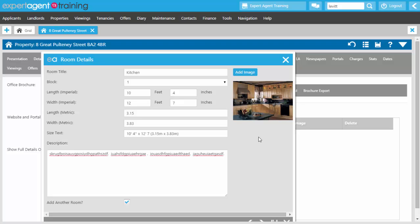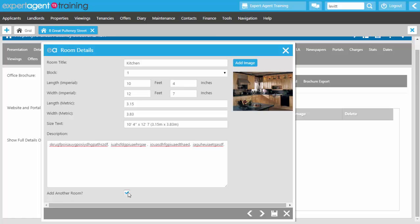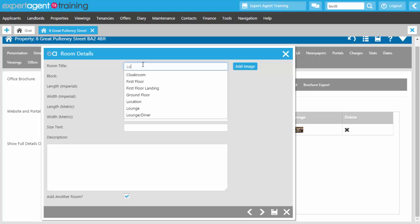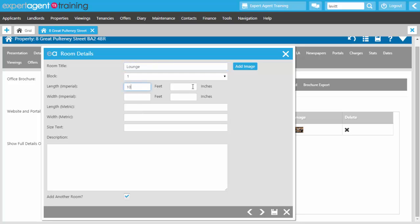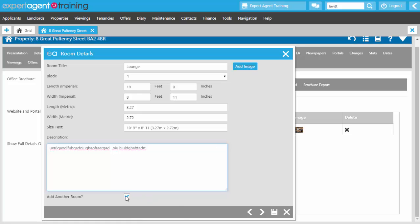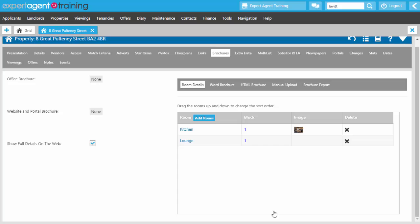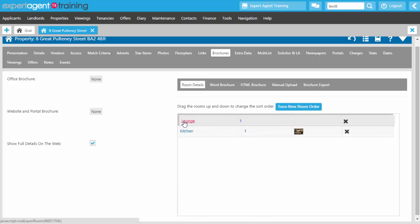Some agents add a room image and use the room photo merge code on brochures. Some agents also like to assign the room details with an image even if they don't go out on viewings. At the bottom there's the option to Add Another Room, which is ticked by default — untick it if you don't want to add another. Press save. Add your rooms, then click and drag them to reorder if needed. Press Save New Room Order.